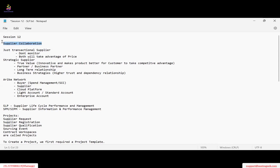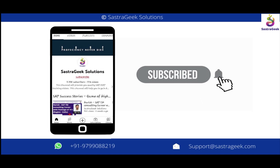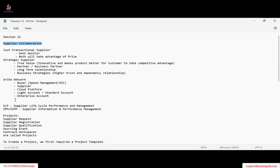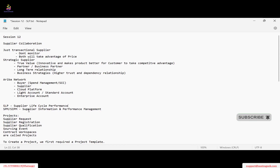Ariba doesn't like to have 'management' in their names — like contract management, supplier management. They are removing 'management' and now simply call it 'supplier.' If it is coming to contract management they just call it 'contracts.' Similarly in SLP — Supply Life Cycle Performance — no more management. Prior to SLP, the supplier system used was SPM or SAPM, which stands for Supplier Information and Performance Management.